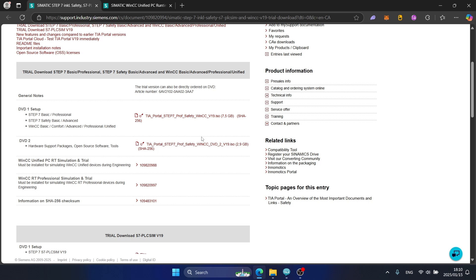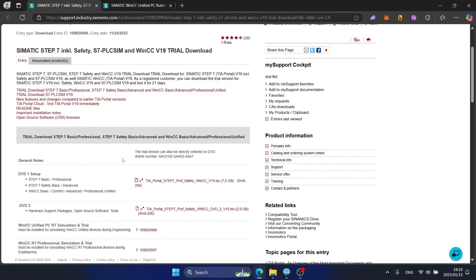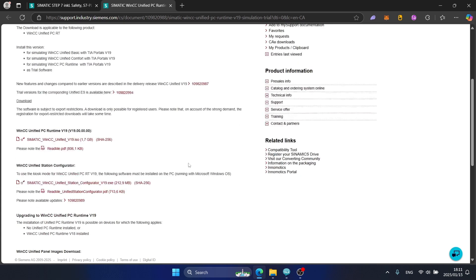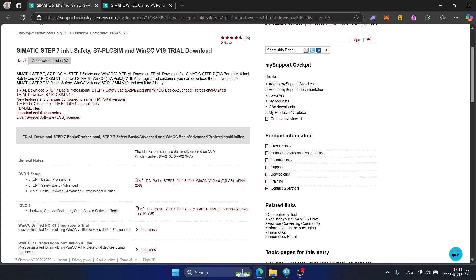Firstly, I will turn on the download file info. I will place the links in the comments, so please refer to the comments to see the download links. This is the link for downloading TIA Portal V19 and this is the link for downloading WinCC Unified.